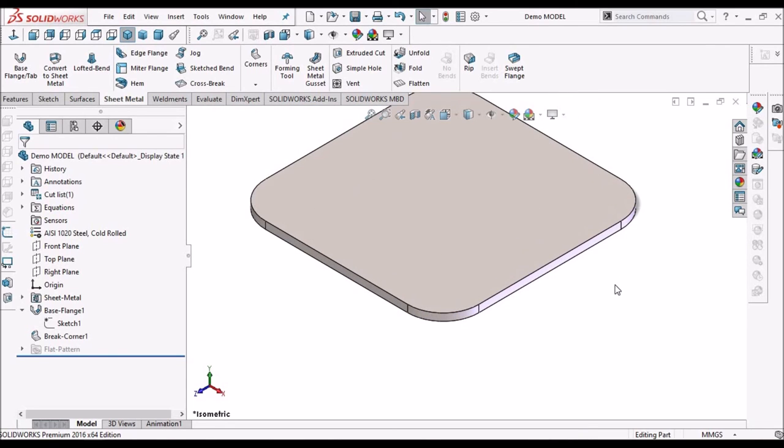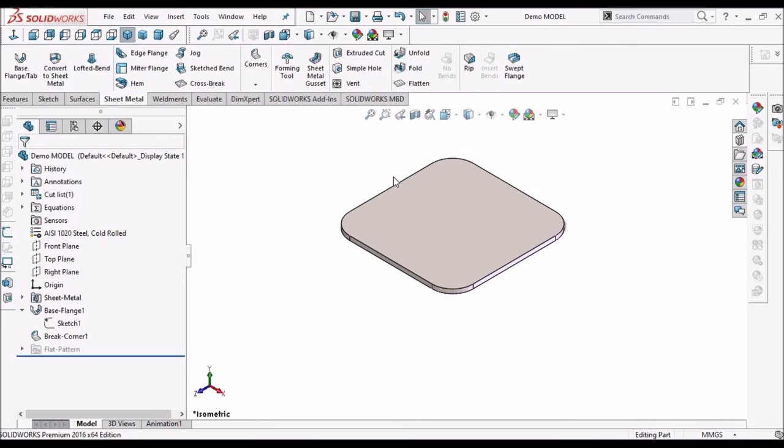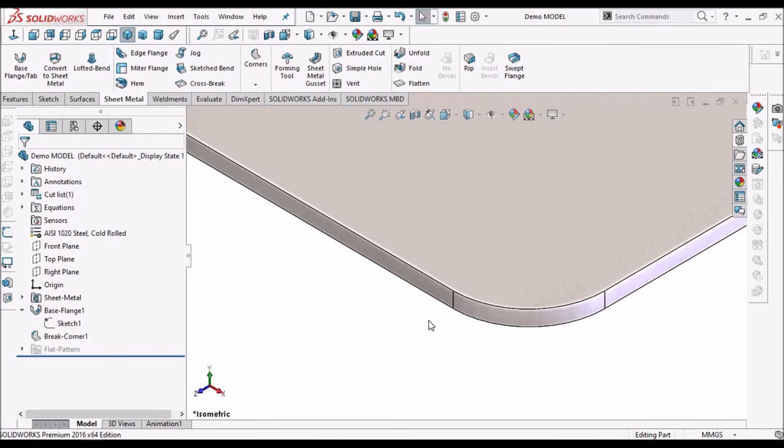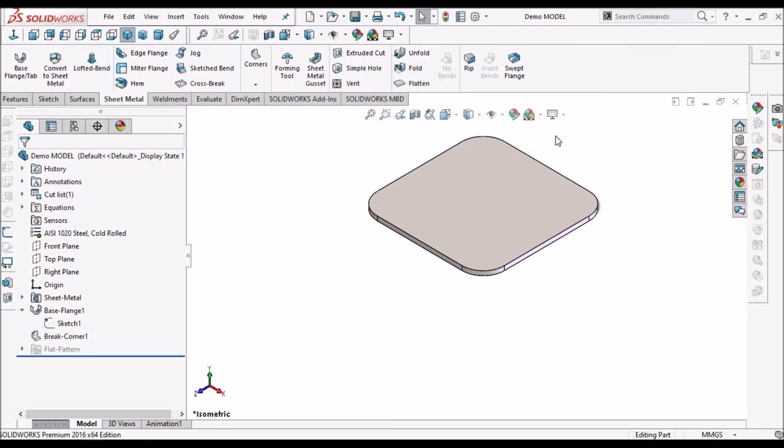So whenever we create a forming tool, we have to keep in mind the sheet thickness of the component.